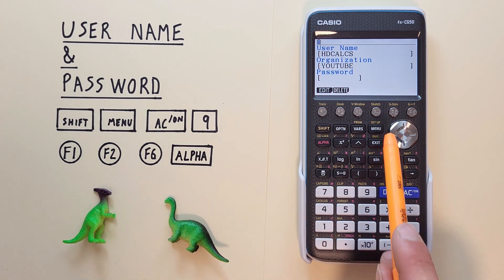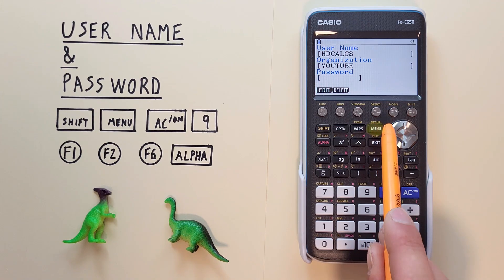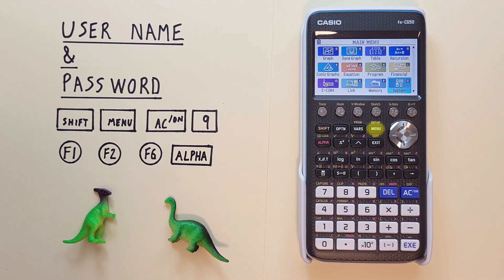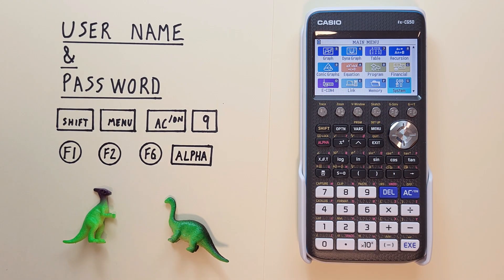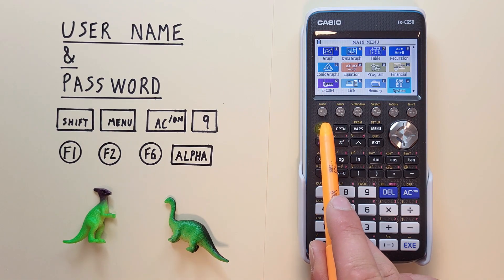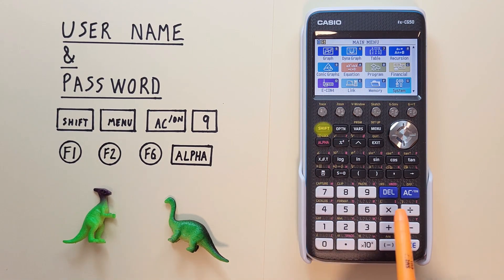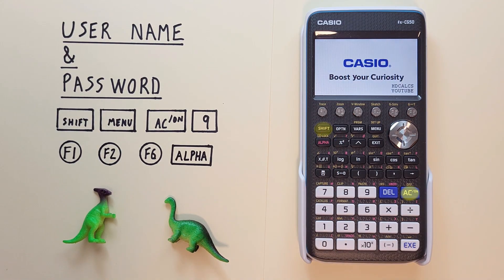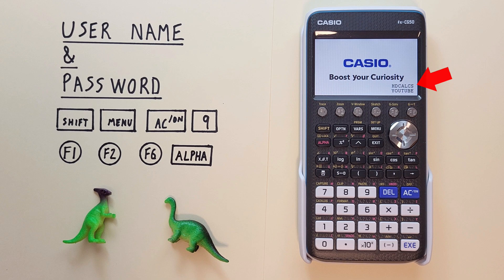Now if we go back to our menu and start working we shouldn't notice any change. But if we turn off our calculator we see down in the bottom right corner there our username and organization letting us know who this calculator belongs to.